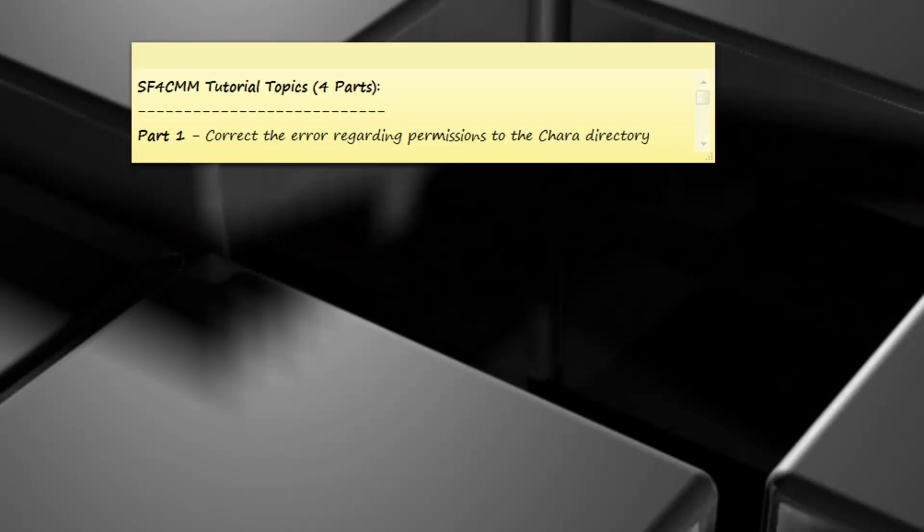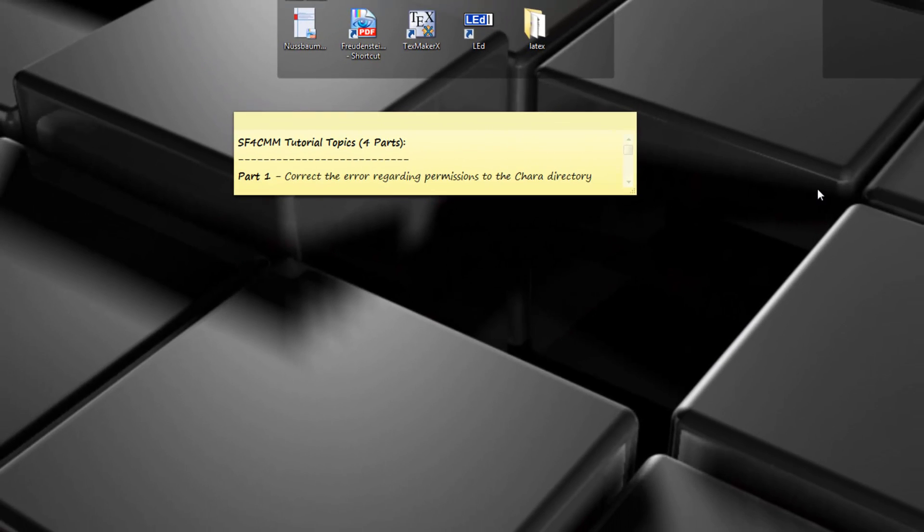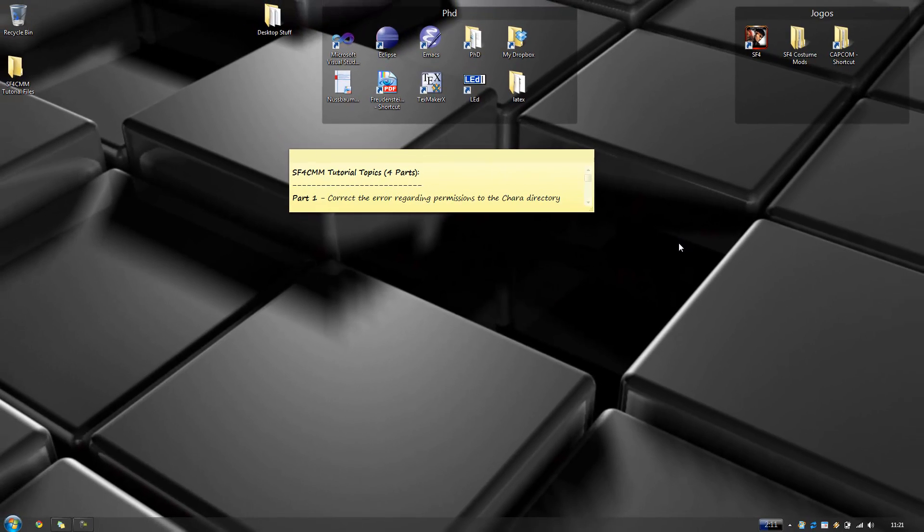First off, right off the bat, when you install Street Fighter IV, you should make a backup of your character directory. Because this is the directory where Custom Mod Manager will make its changes and write its files, and you really should backup this character directory in case something bad happens, that is always possible, and you want to return this directory to its original state without having to reinstall the entire game.